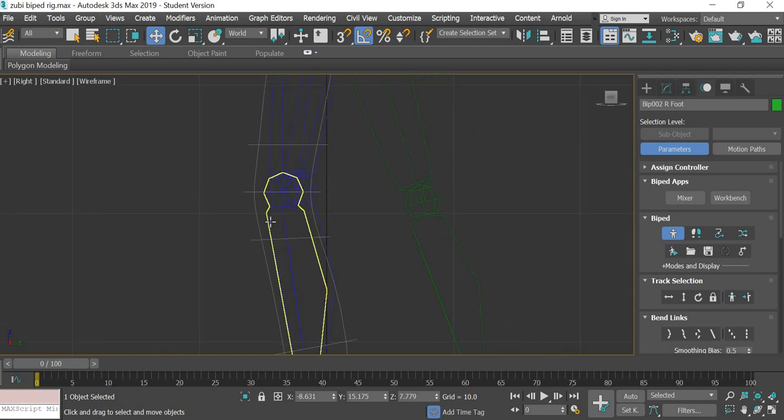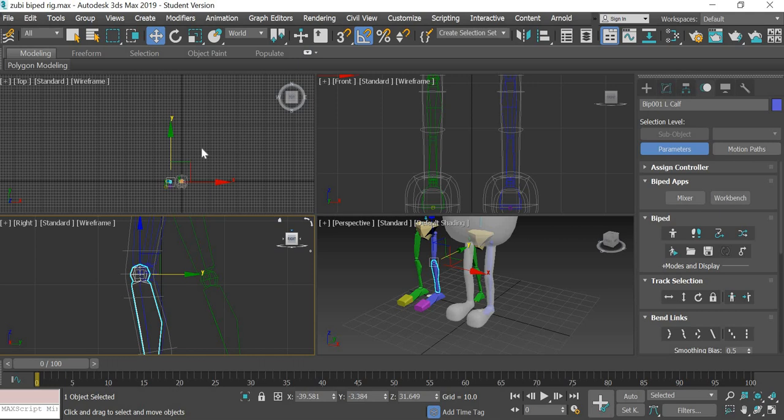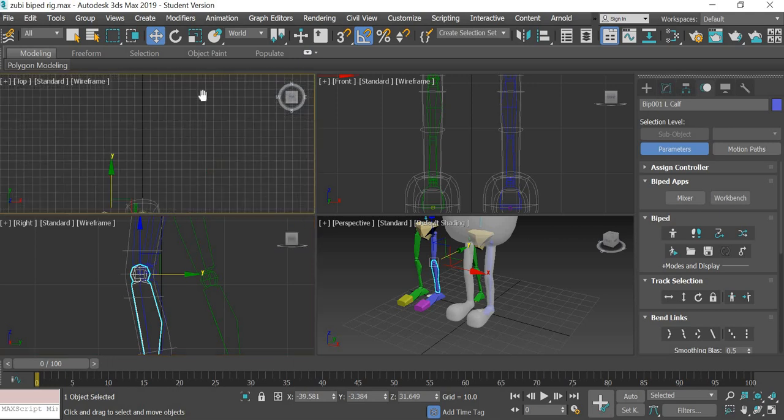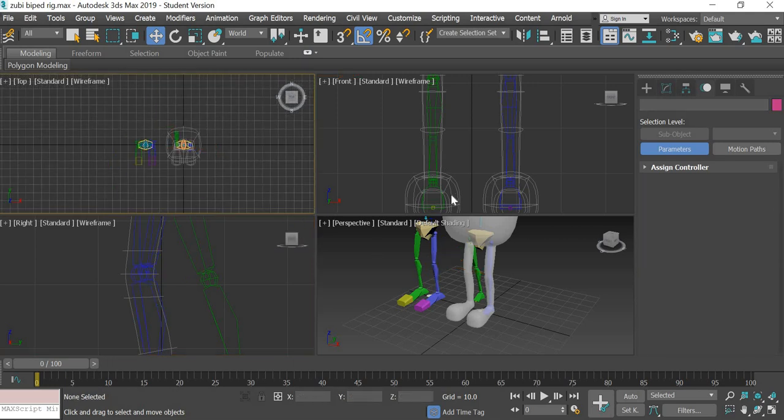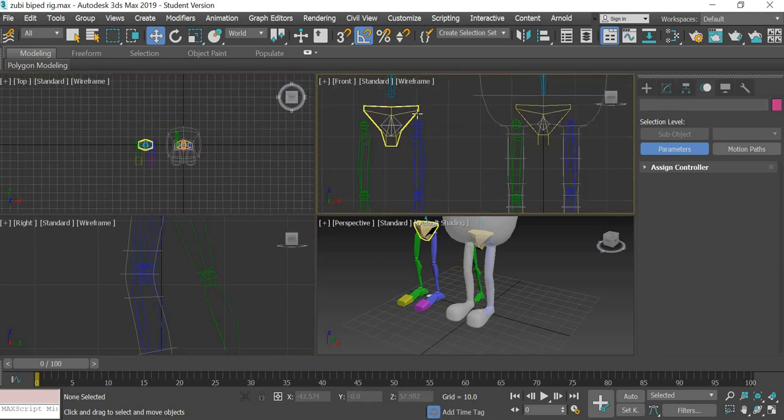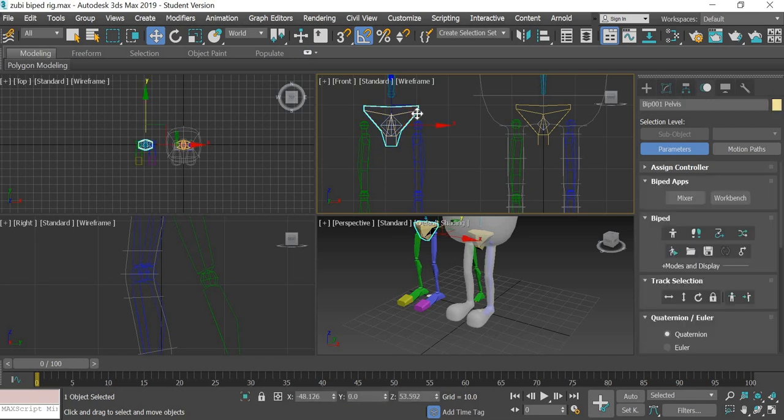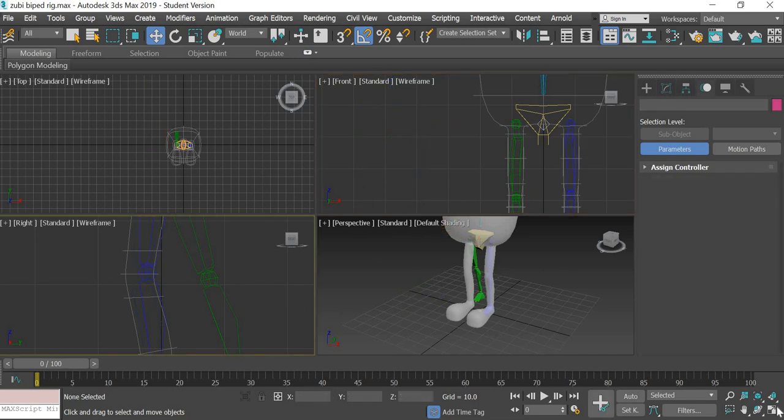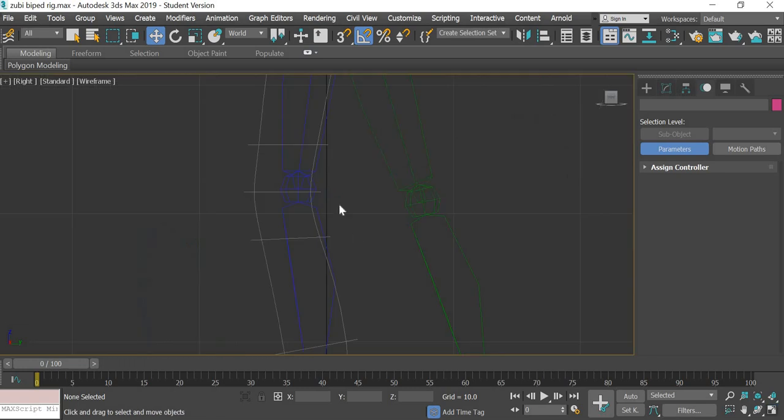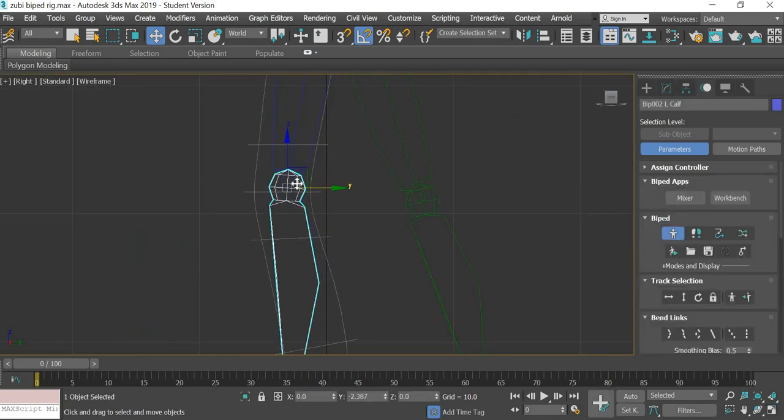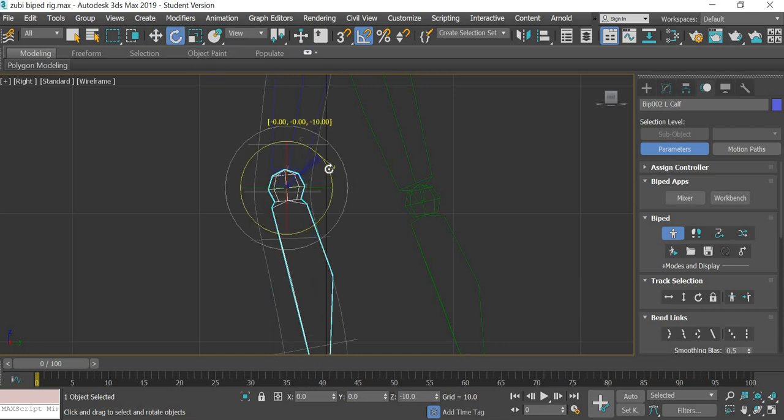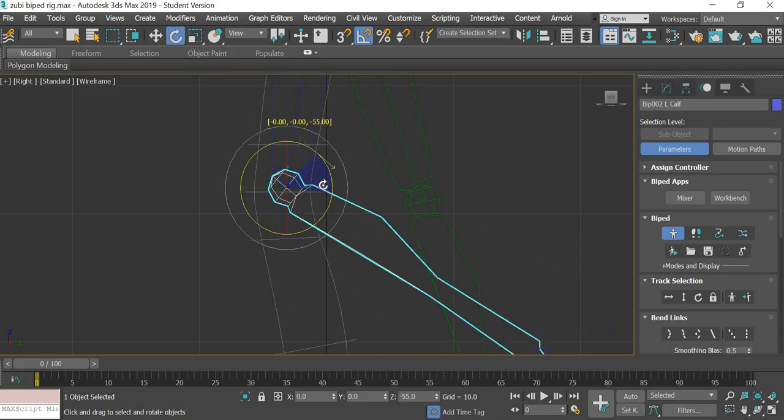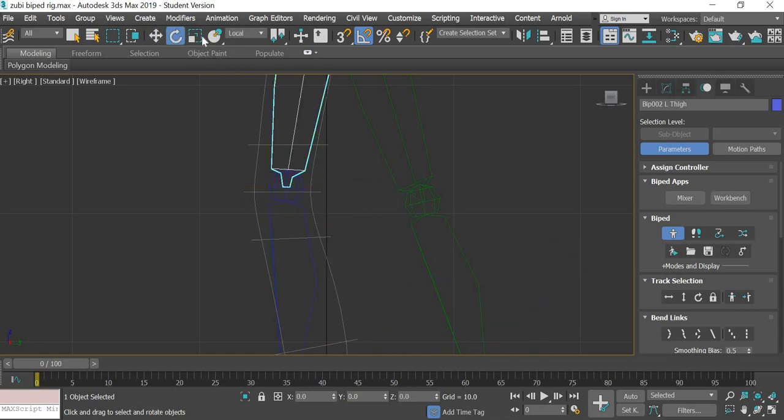Move it back to get it out of the way. Even this one needs to be out of the way. I'll delete this one. So the leg is bending here.